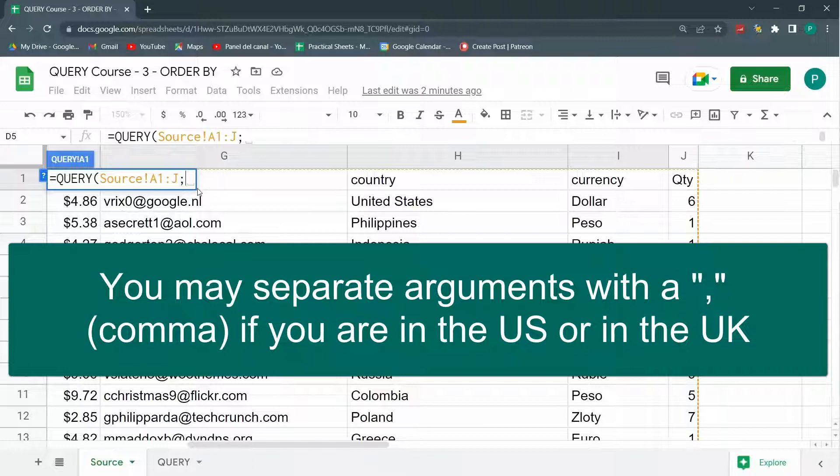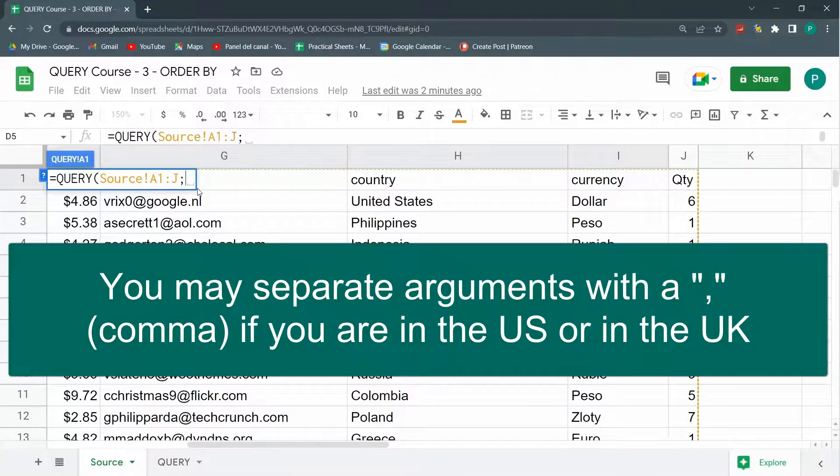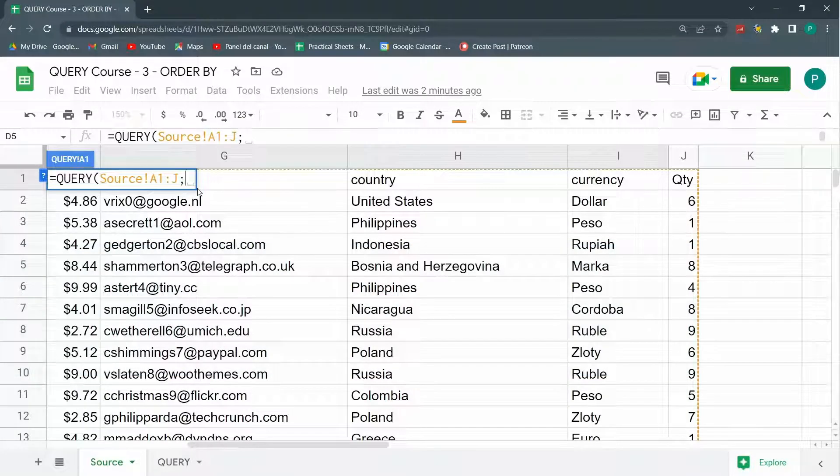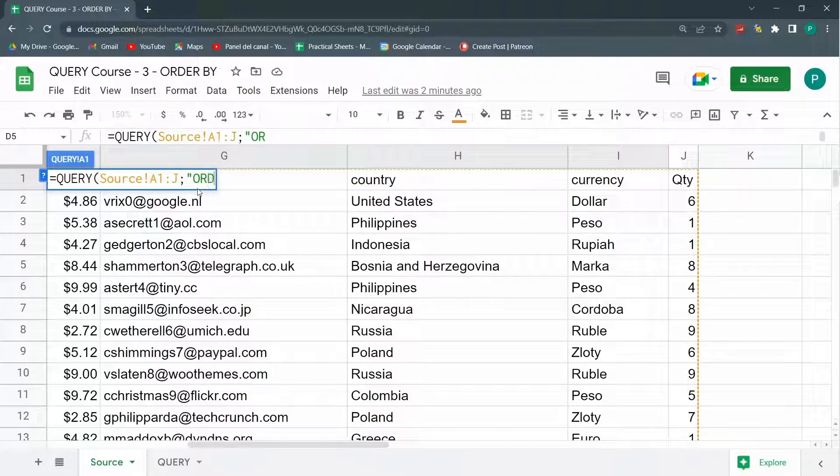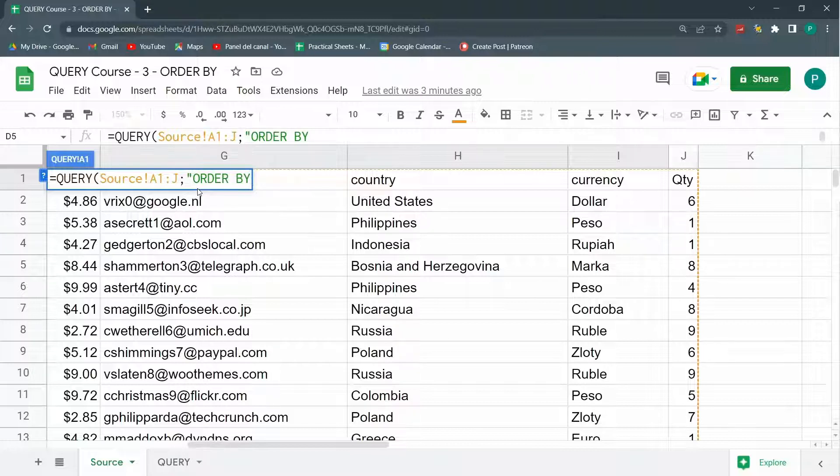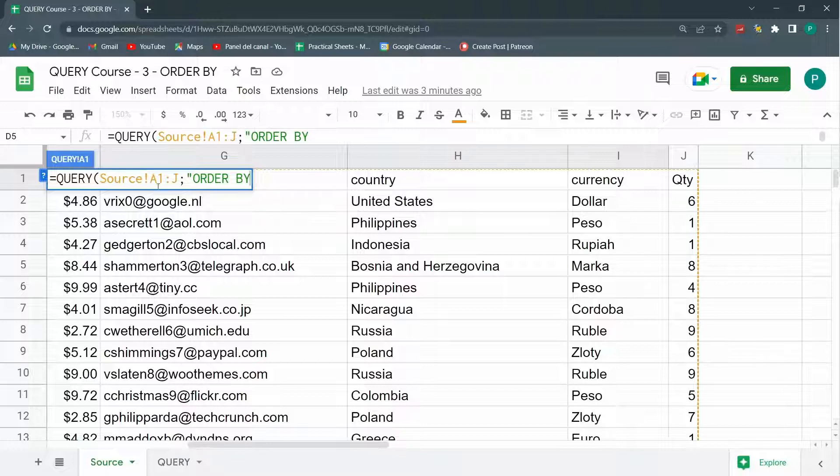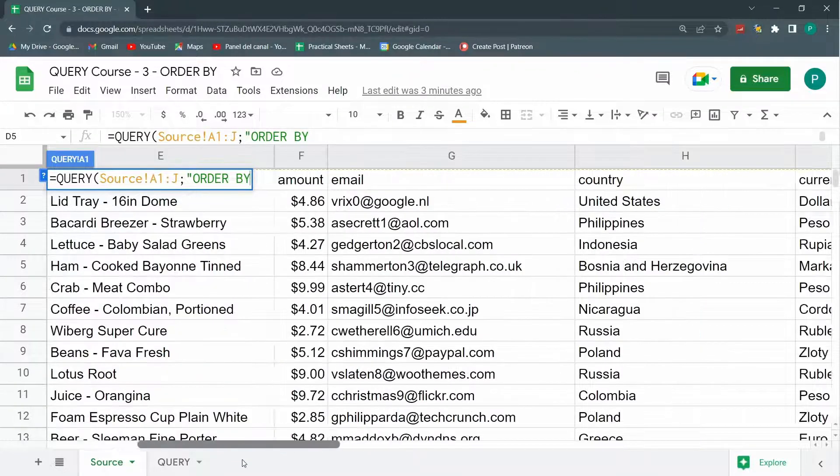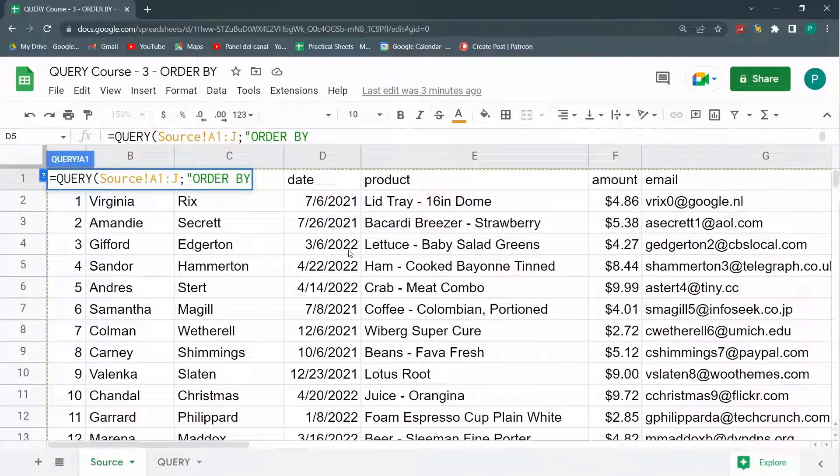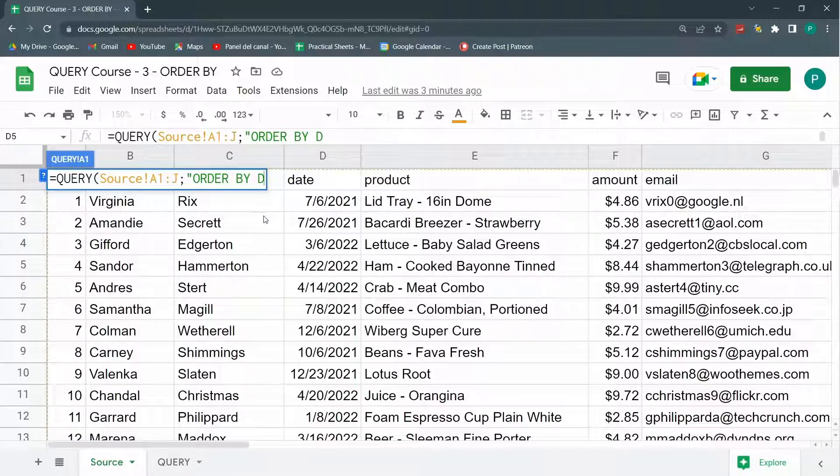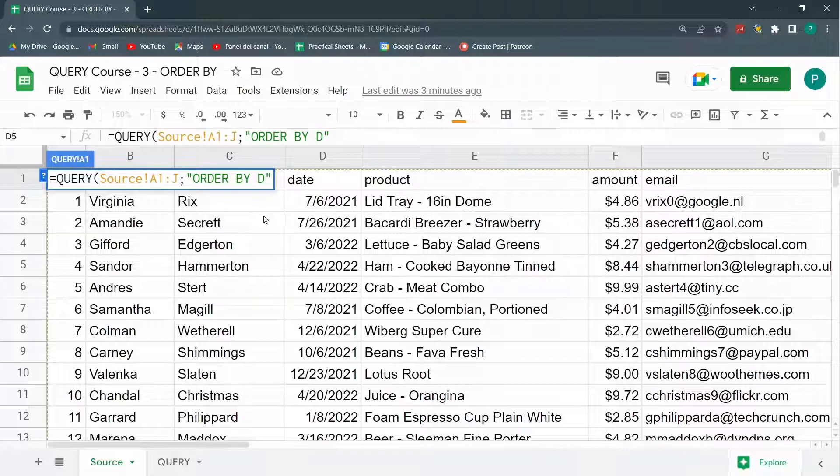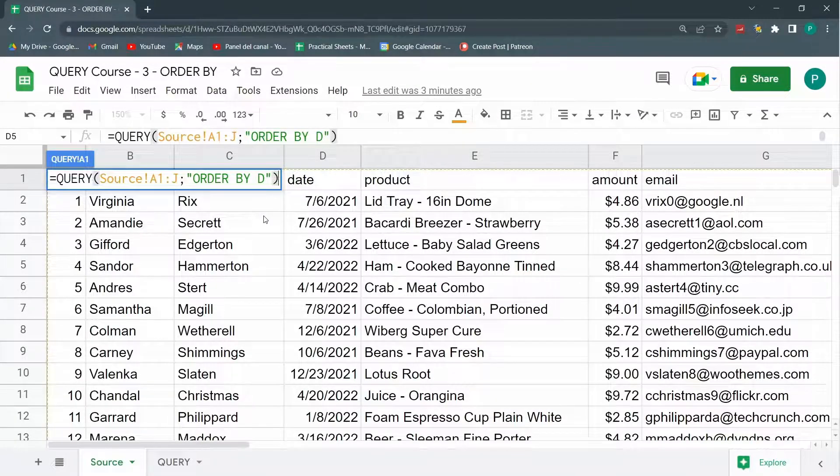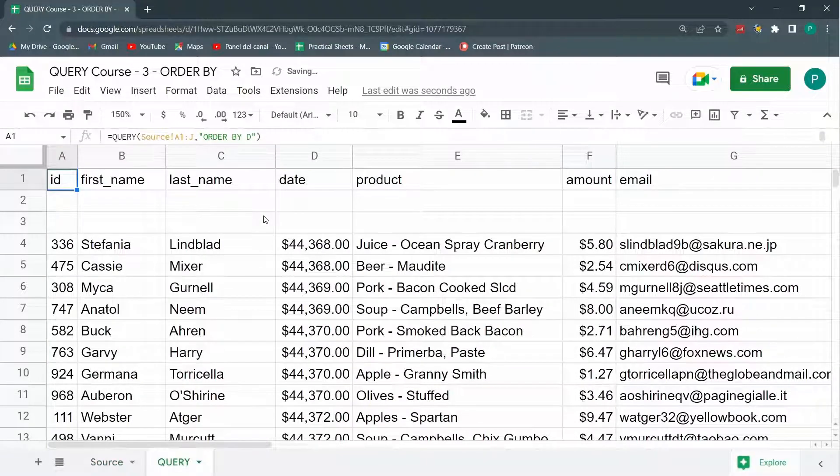Then we're going to start. Remember, we could start with select, we could start with where. What do you think if we start directly with Order By? Order By is the clause we're going to see today that sorts by any column you want from my data source A1 to J. Let's say we want to order by date, so we're going to order by column D. We're going to close my quotation marks, close our parentheses, hit enter, and let's see what happens.